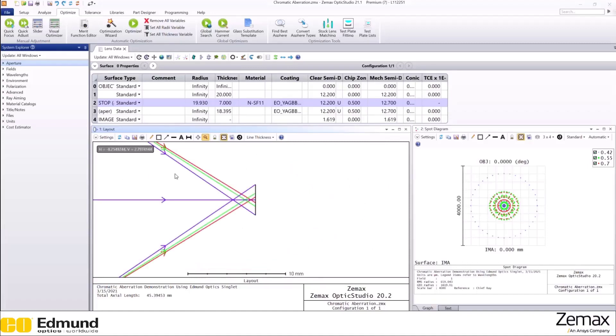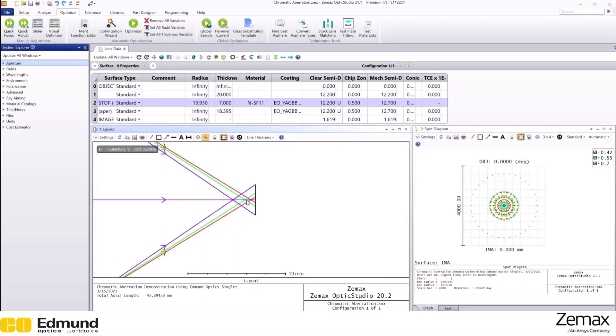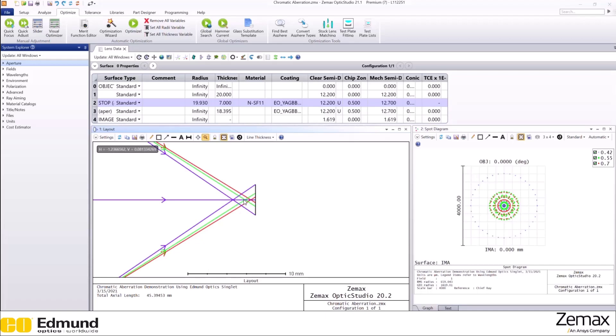The parallel rays that strike the lens surface refract and get focused. And if we notice here, we can see the three rays that represent three different wavelengths have different on-axis focus. The violet ray focuses first, which has the shortest wavelength, then the green one, then the red one.